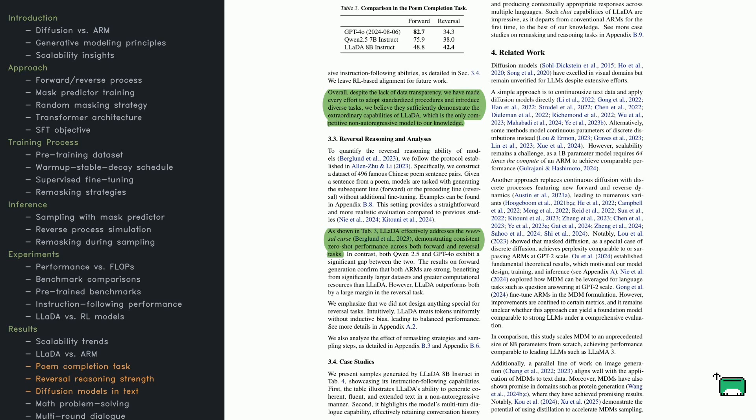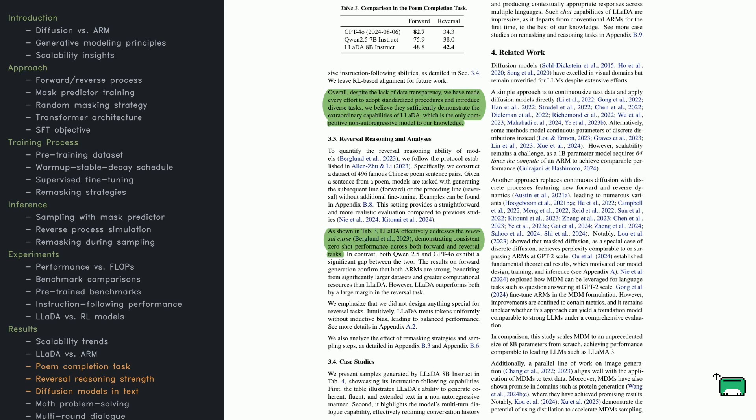Then there's a discussion of related work. Diffusion models have been a big hit in the image domain, but they're relatively new to text. Some methods treat text as continuous data, while others, like LADA, use a discrete token-based approach. Gradually revealing tokens can help these models scale, making them a real contender against common autoregressive systems like LAMA.